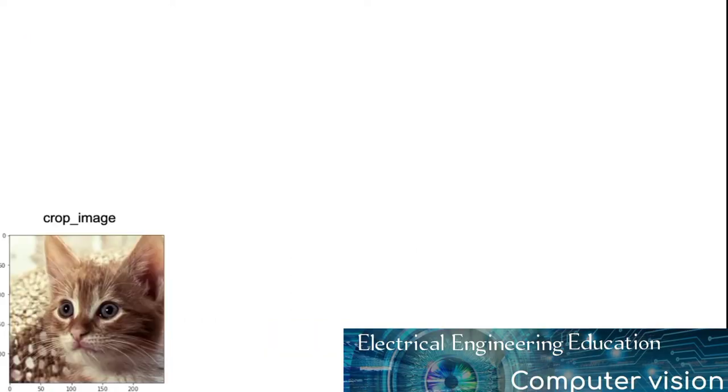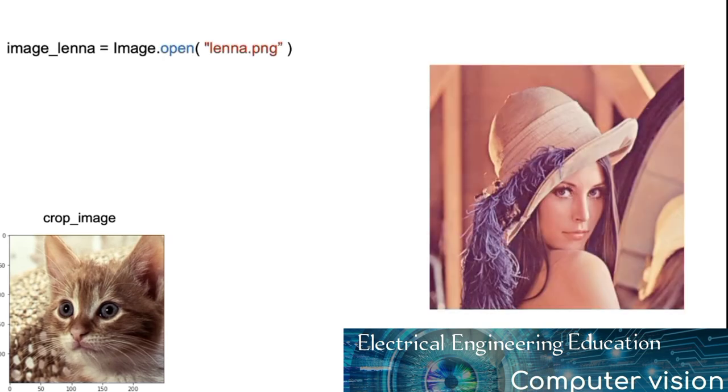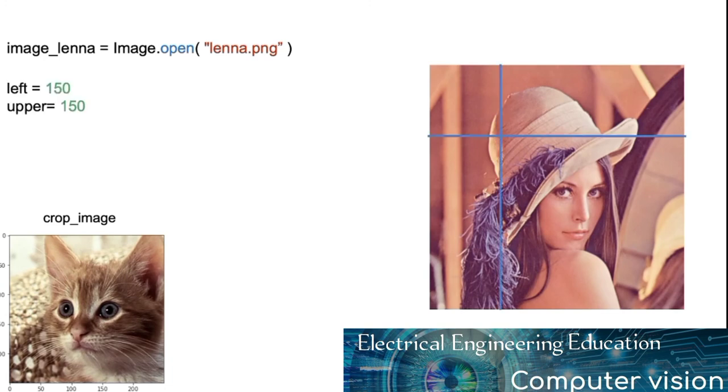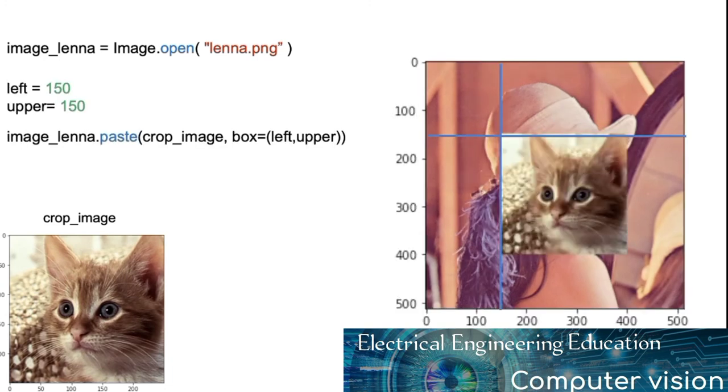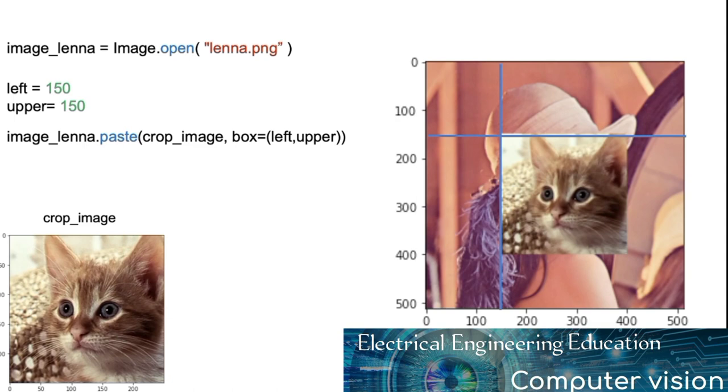Consider the image crop underscore image of a cat. We also have the image underscore Lena. We can superimpose the image of the cat over image Lena. All we need is the coordinates indicating where to paste the picture. We use the paste method. The input is the image we would like to superimpose, and the box parameter specifies the top left corner of the image you would like to paste.